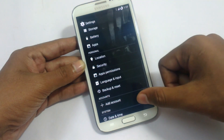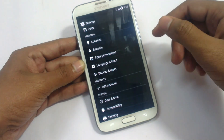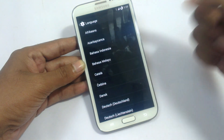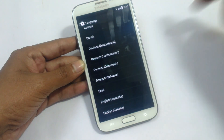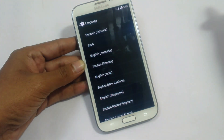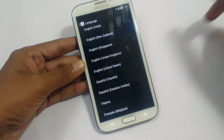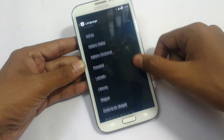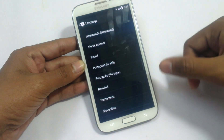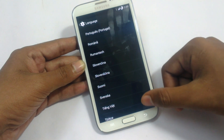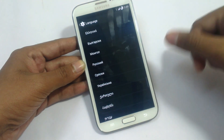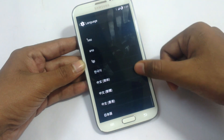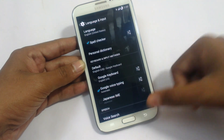We have language and input settings. As you can see, I'm swiping slowly so you can see all the languages available in Android 4.4.2 — from Afrikaans onward. There are many languages that have been added in this version.